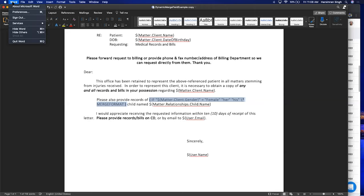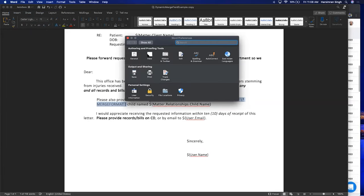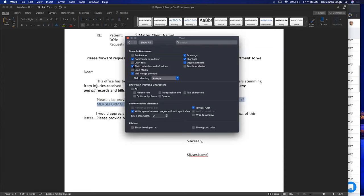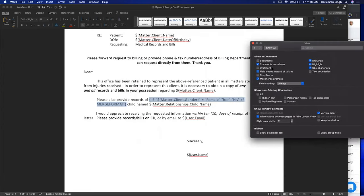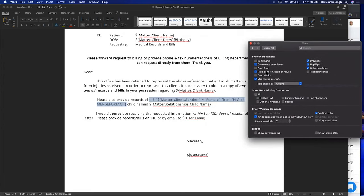In Word, click on the top menu, then Preferences, then View. If you uncheck the field codes option it will show the value instead. If you check it, it will show the code — for example, the logic that says if gender is female use 'her', if gender is male use 'his'.